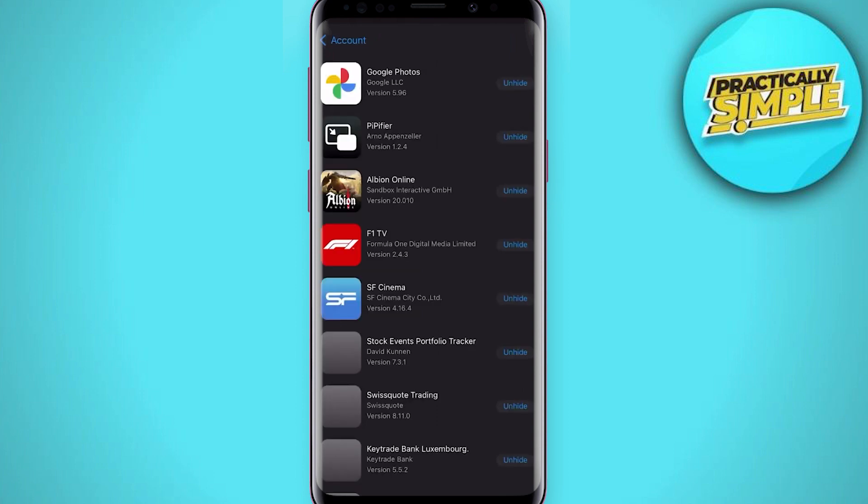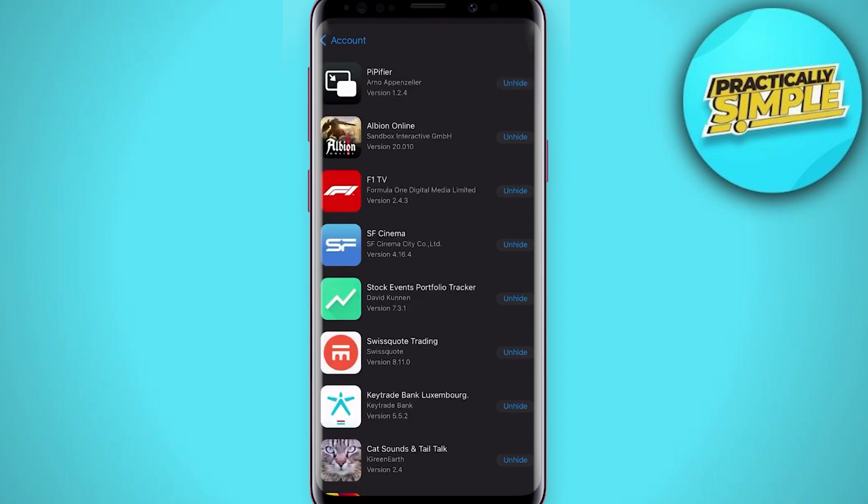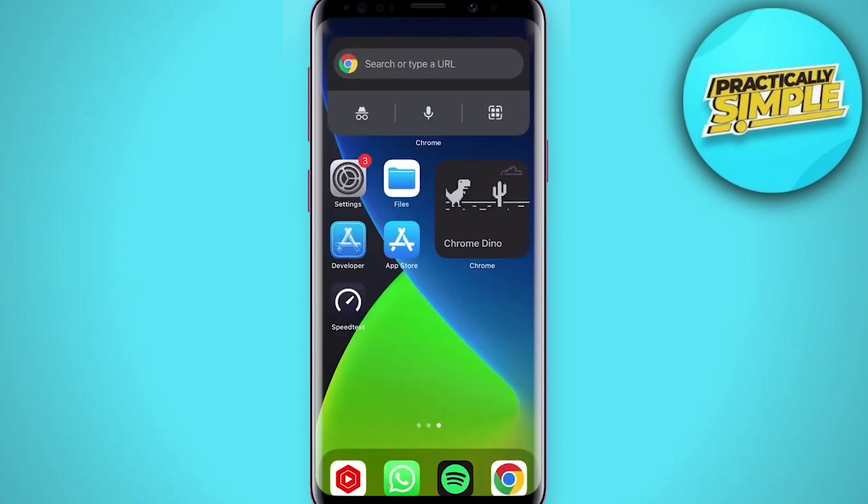This will show you a list of apps and other purchases with your account which have been hidden in the past. You can go ahead and unhide these purchases if you like. So that's it for this video. I hope this video was helpful. If it is, like this video and subscribe to the channel. Thank you.